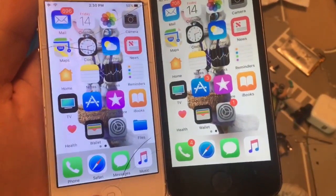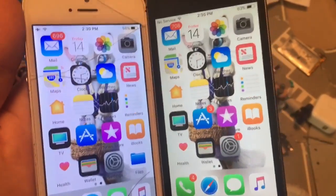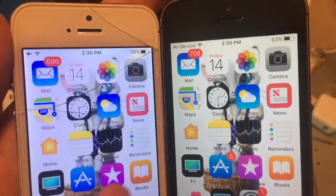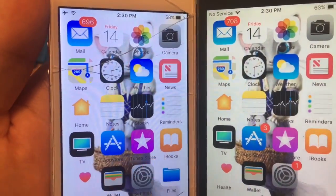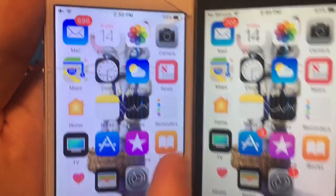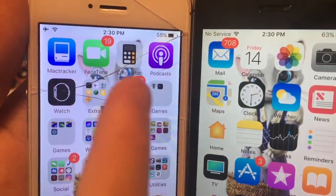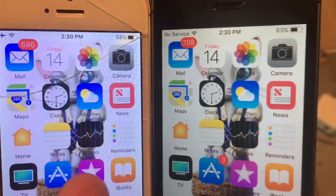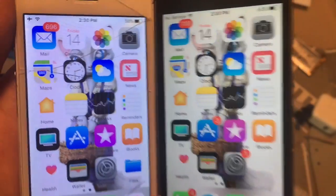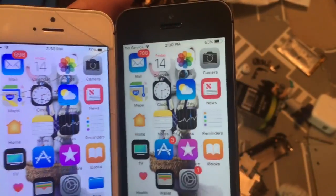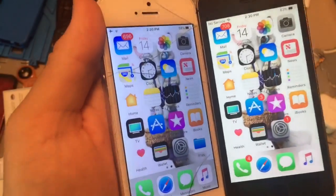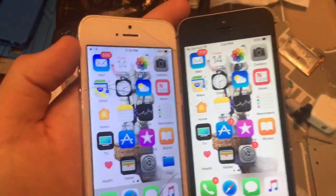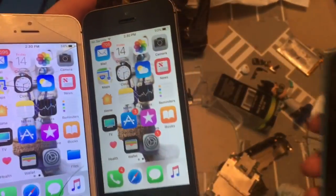Here's an iPhone 5 on iOS 10 which I already installed the theme on. See the App Store, iTunes Store, Files, and Calculator. These are all just themes I installed because this will make your iPhone 5 look and feel like iOS 11, but just the icons only.